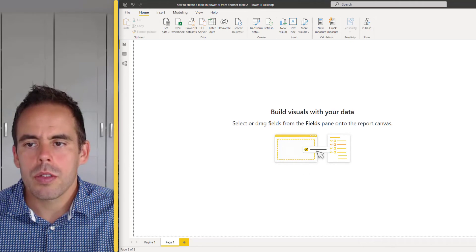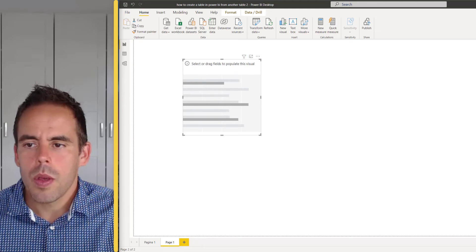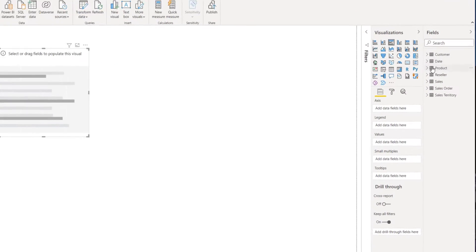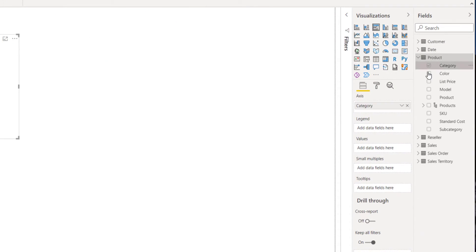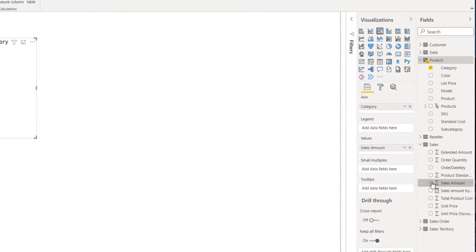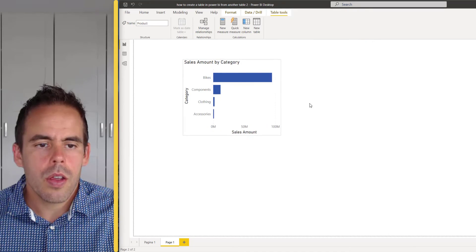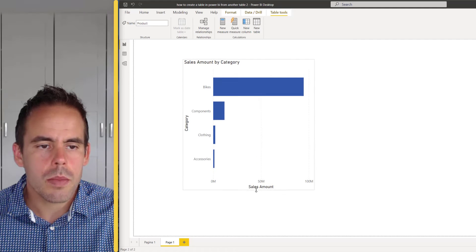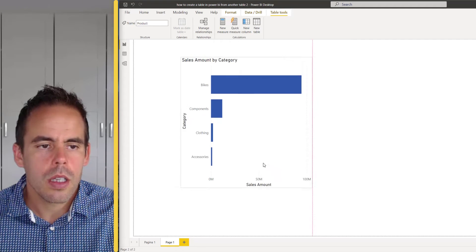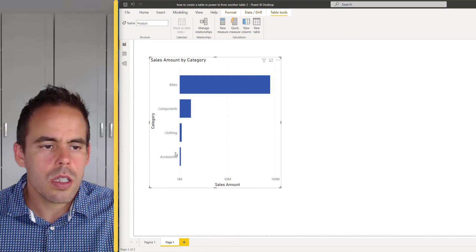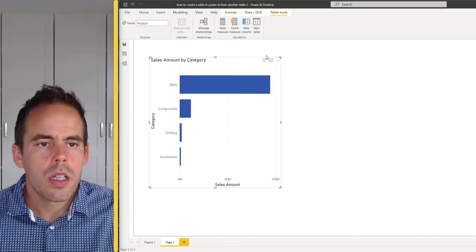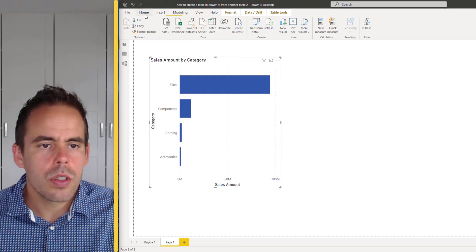So first I'm going to create a bar chart with the category and the sales amount. Now you can see it's sorted by the sales amount but I want to change the order.